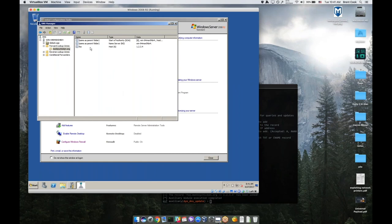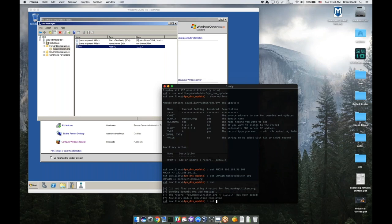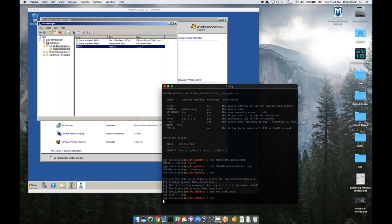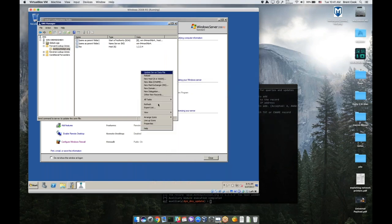Now why is this useful? You can set all kinds of interesting records on your remote host. Let's say you want to set WPAD, which allows you to basically inject a proxy for the entire domain that you're targeting. You can say set hostname WPAD, run, and voila, I now have WPAD injected into the remote domain.